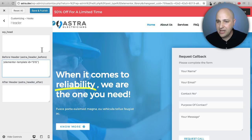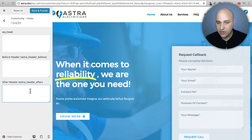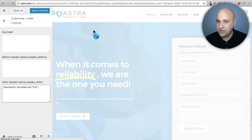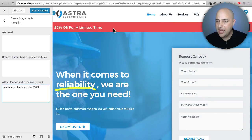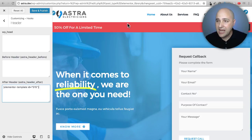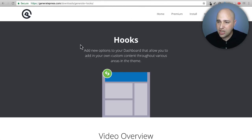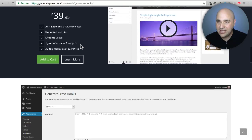If I wanted it after the header, I paste it into the 'after header' field and the call to action appears right underneath the header. With Astra, these hook areas are accessible in the customizer, which I really like because you get a live what-you-see-is-what-you-get preview.